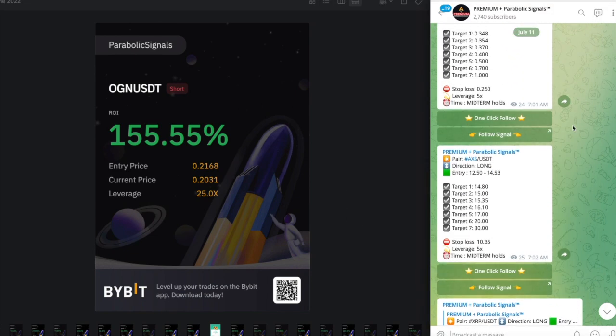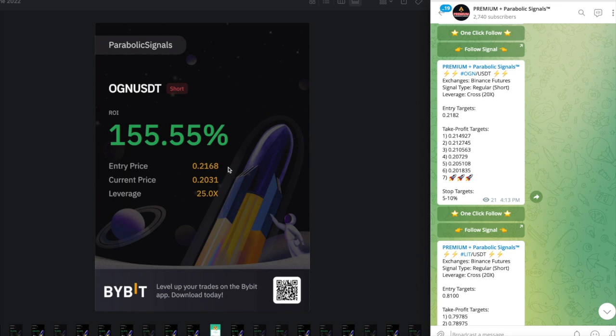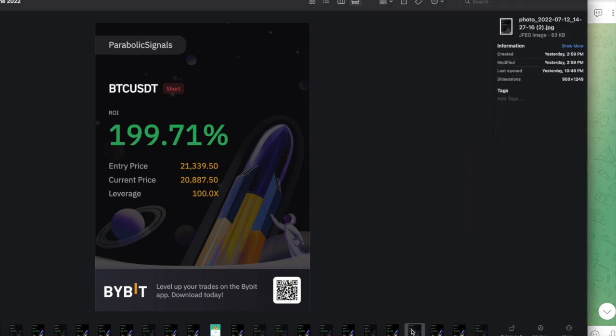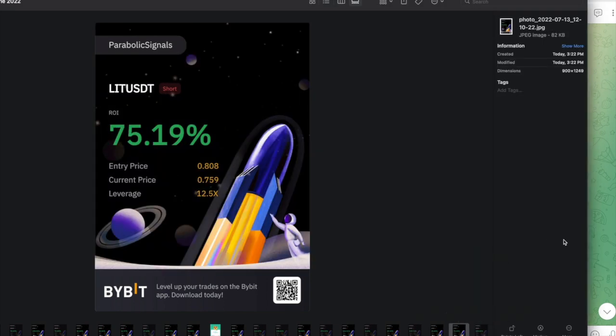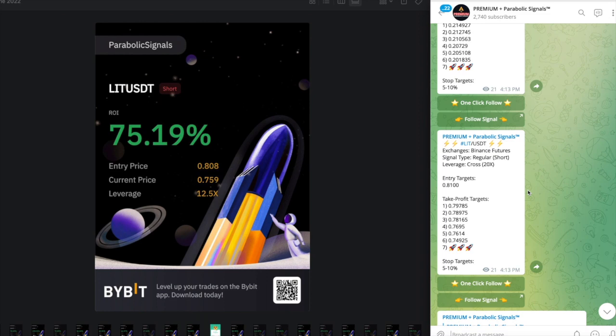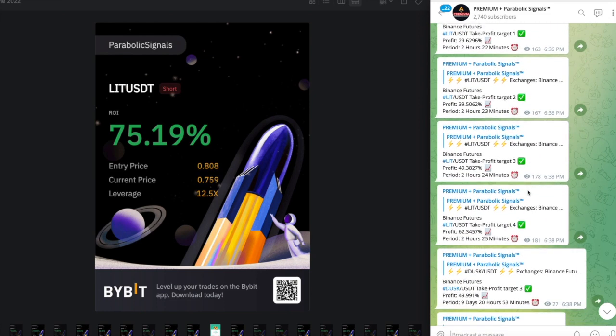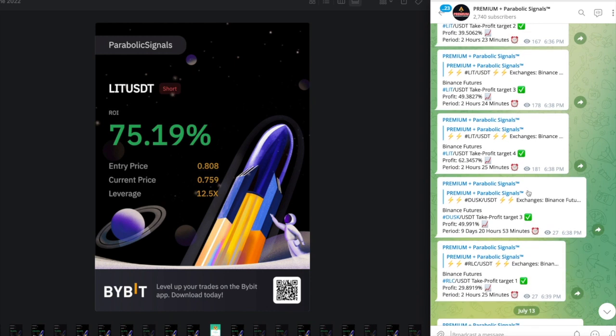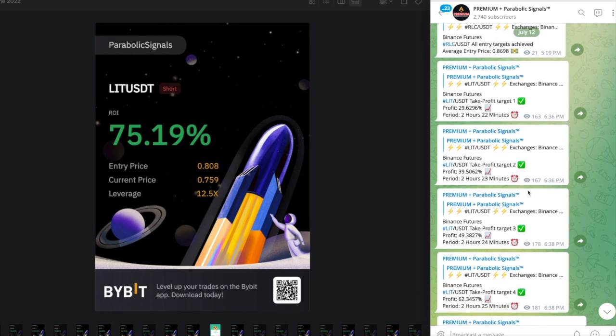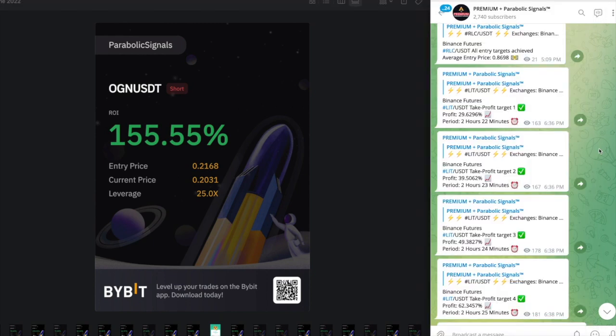I did end up closing the OGN and LIT. For OGN we closed at 155.55%. Let me go back to the entry target for OGN - these were the entry targets. I also got into this OGN signal a little bit late, if you notice it says $0.2182, I got in at $0.2168, but I was still able to bag 155%. For the LIT we closed at 75.19%. For this signal I was able to get in exactly at the entry price and I thought it was enough right there. Both calls happened for LIT and OGN, it took about maybe 12 hours for LIT and then about 14 hours for OGN.